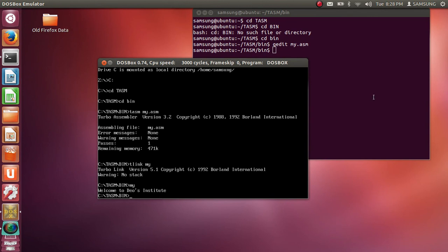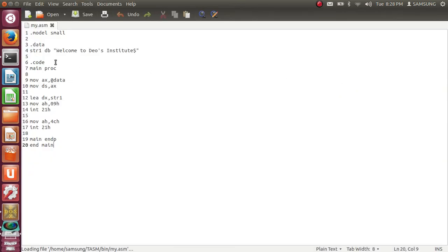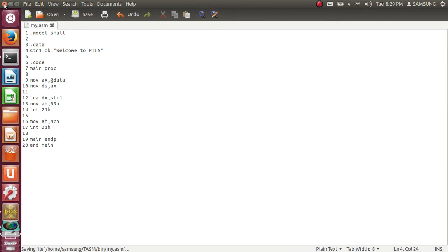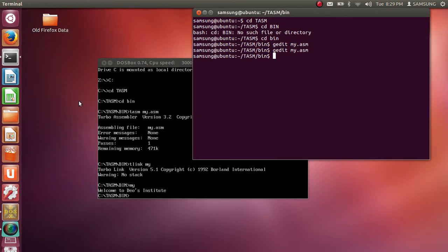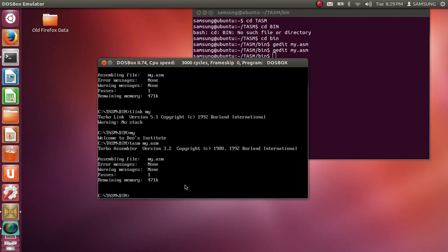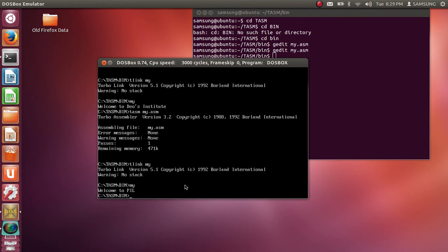Now suppose I want to change my code. In that case again you have to go to terminal gedit my.asm. Here is your file. Suppose instead of welcome to Dav's Institute I want to enter welcome to ERASM. So again I will save program, close the editor. I will come to DOSBOX. I will again assemble it, link it, and then run. Welcome to ERASM. So this is how we run program using TASM and DOSBOX. Thank you.